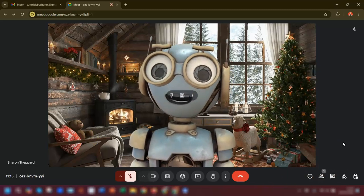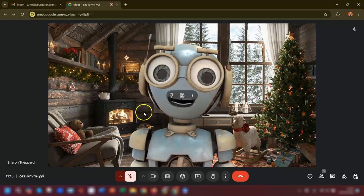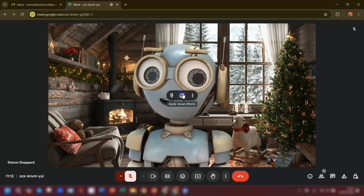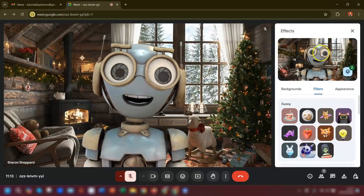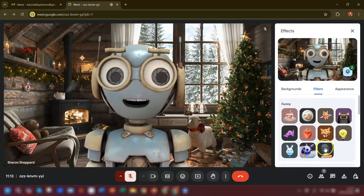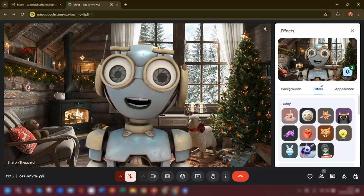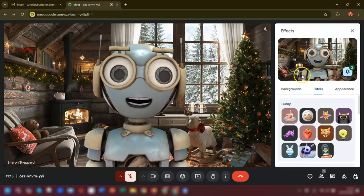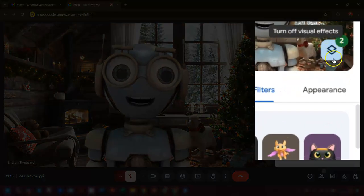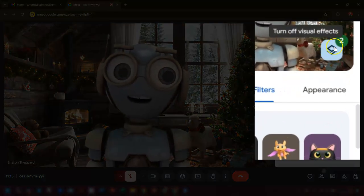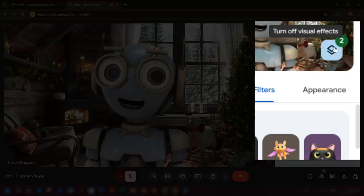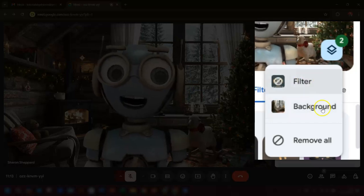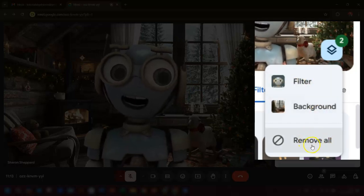If you want to get back to that screen, simply hover over the middle screen and click on 'apply visual effects' and it will reopen the effects pane on the right-hand side. To remove any filters or backgrounds, look at the preview pane on the right — there's a little icon with a number next to it telling you how many filters or backgrounds you've applied. Click on it and you've got the option to remove one at a time or remove all of them.